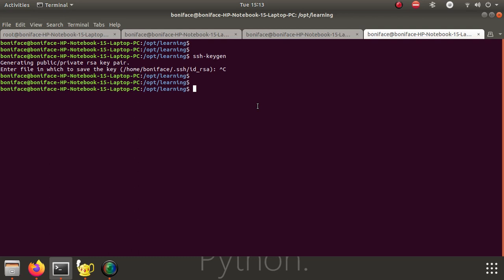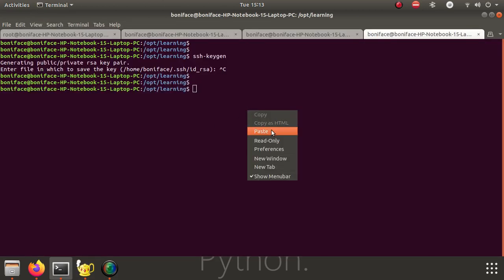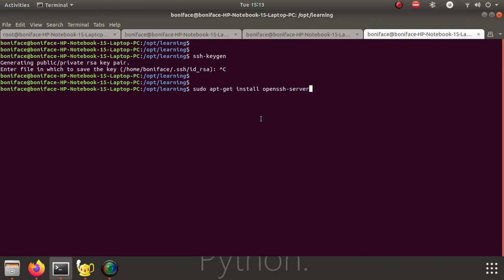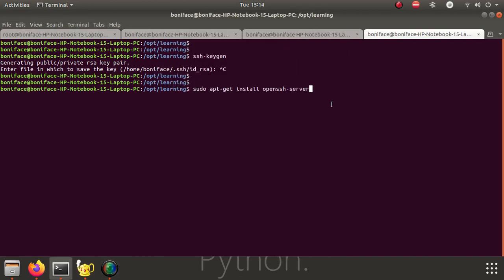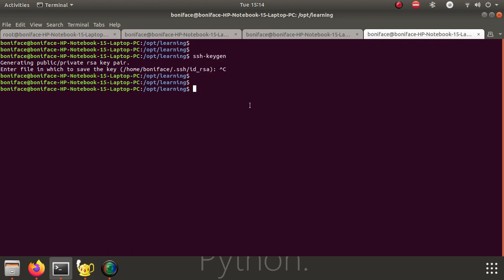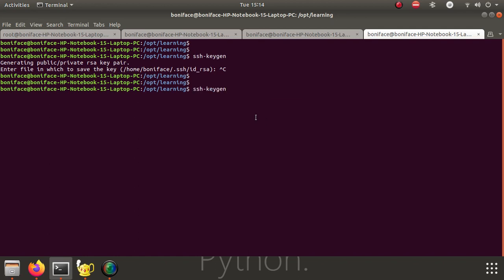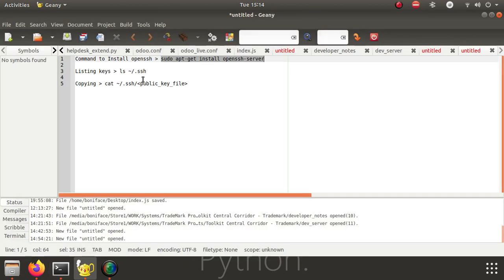Once you have that installed, you execute this command. Once you install OpenSSH on your machine, the next thing that you do is use SSH to generate a key. It's called a public-private key that can be used. Execute this command. Accept the default so that you can save it in your home directory. Once you do that, you can now access the directory where you have saved this. You can list the keys that you have saved. LS is a command that is used in Ubuntu to list.